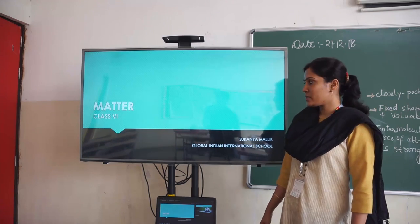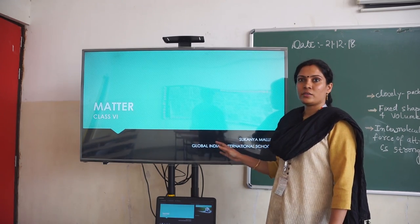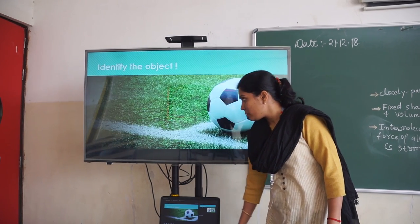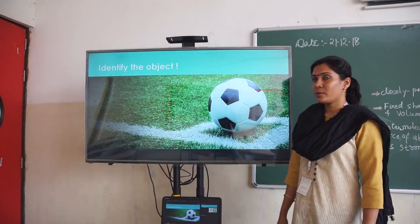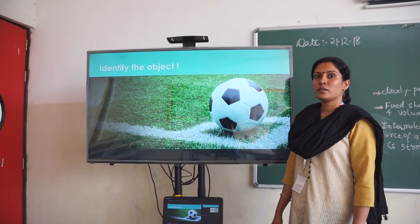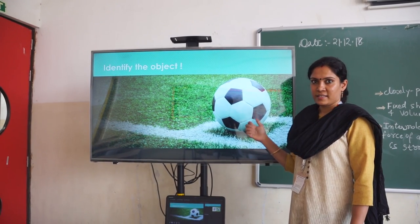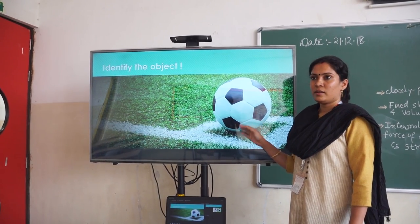Good morning. We will be studying about matter today. Before studying, we will identify the object. This is football.